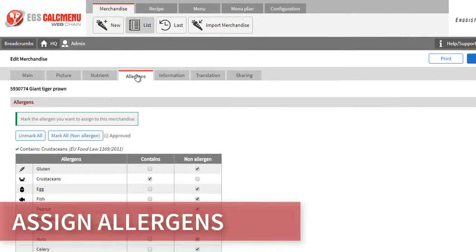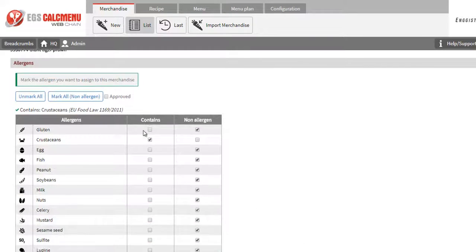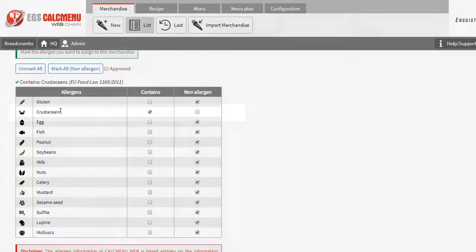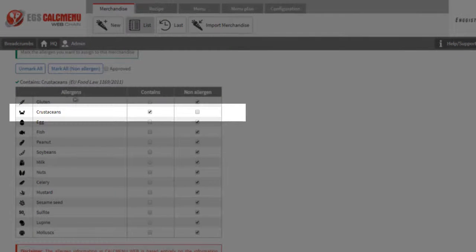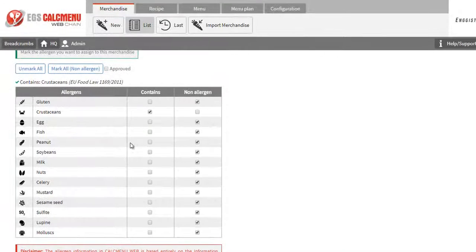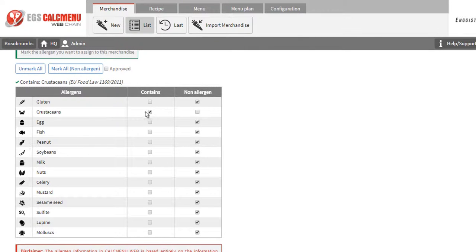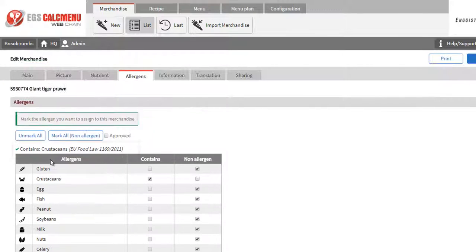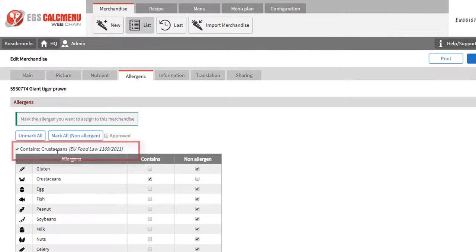You can then assign allergens for this item. We have assigned the allergen crustaceans. These allergens will also be present in all recipes containing the ingredients. Hence, any recipe using Giant Tiger Prawn will also be described as containing the allergen crustaceans.